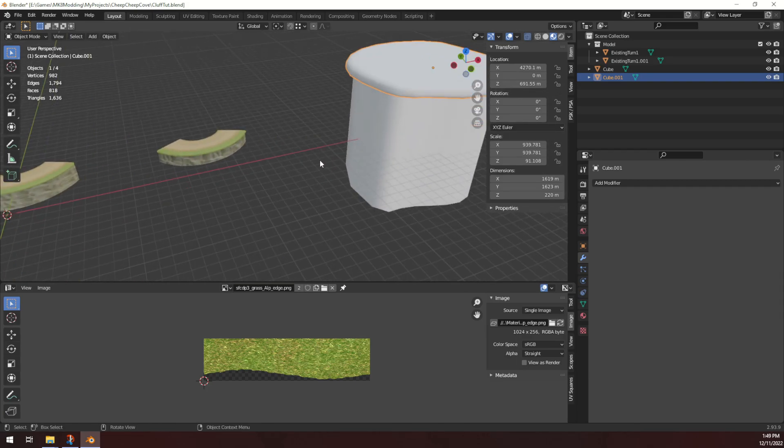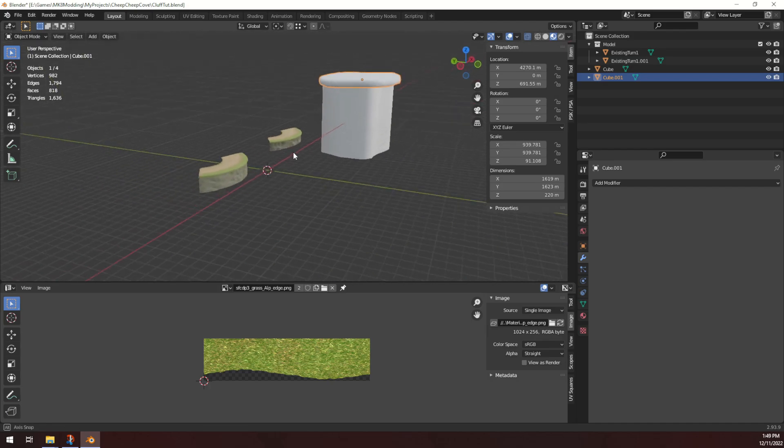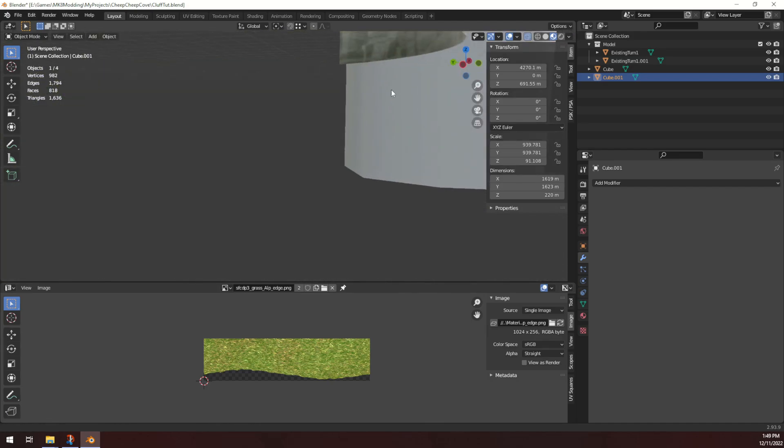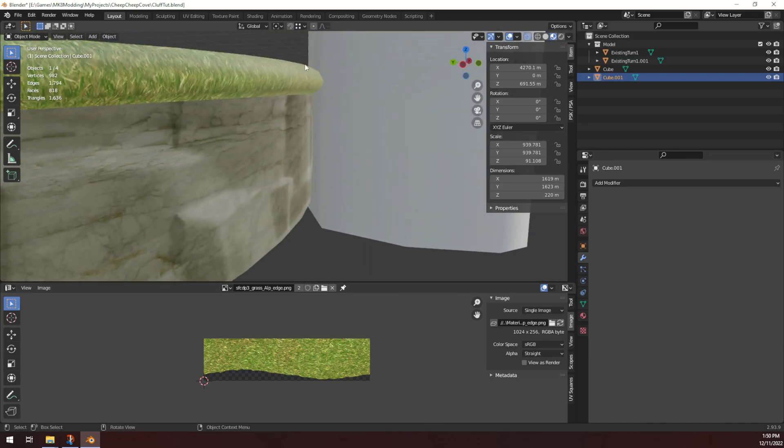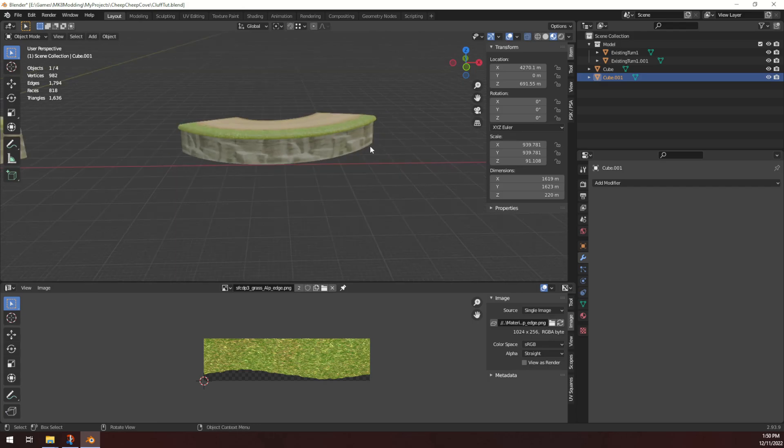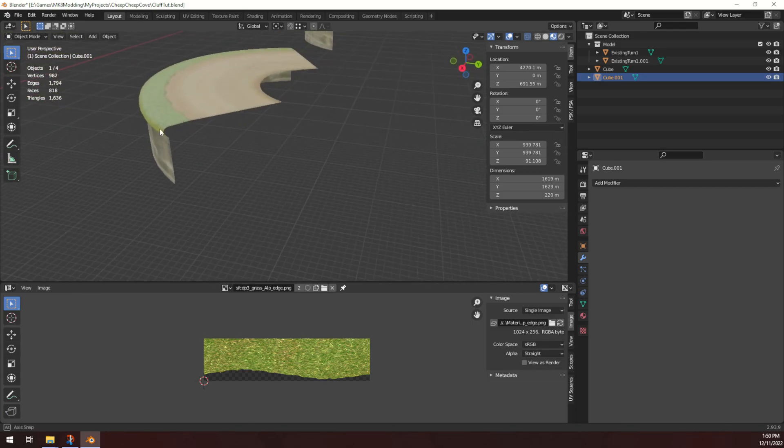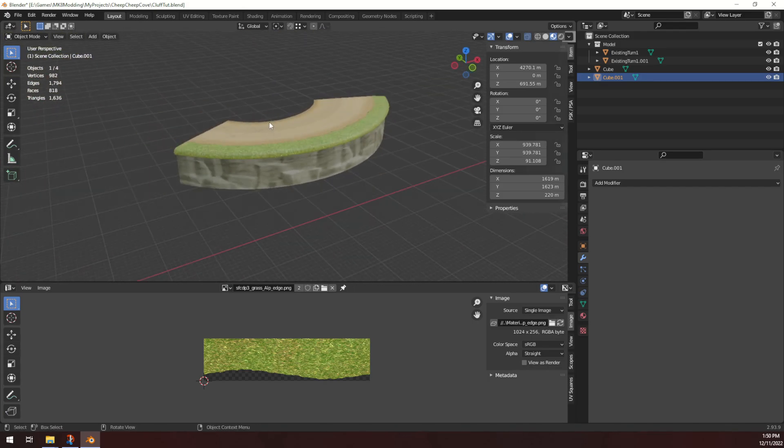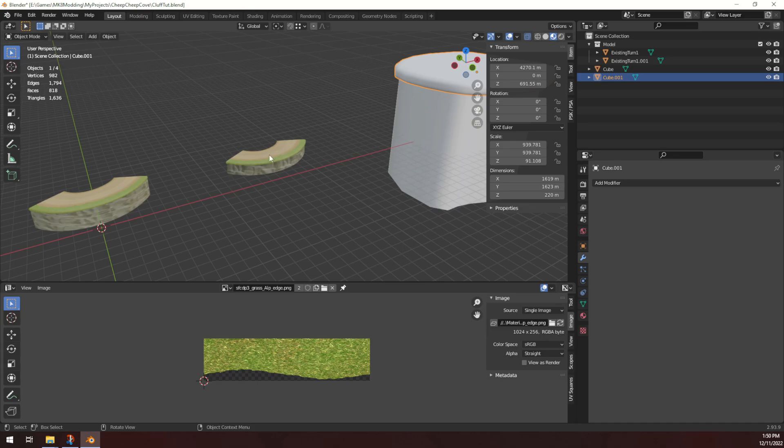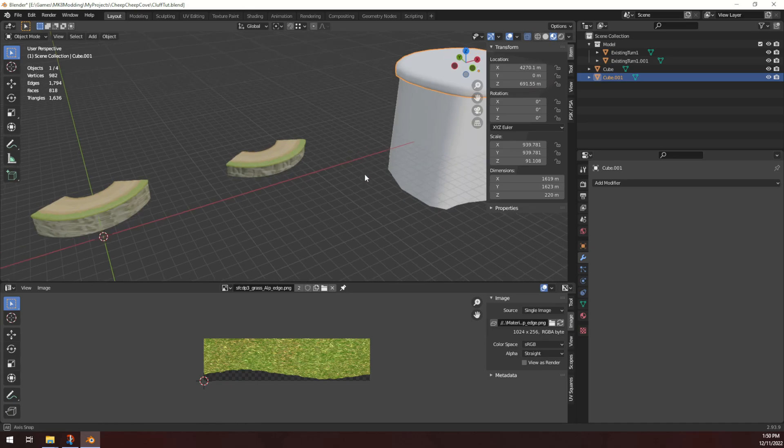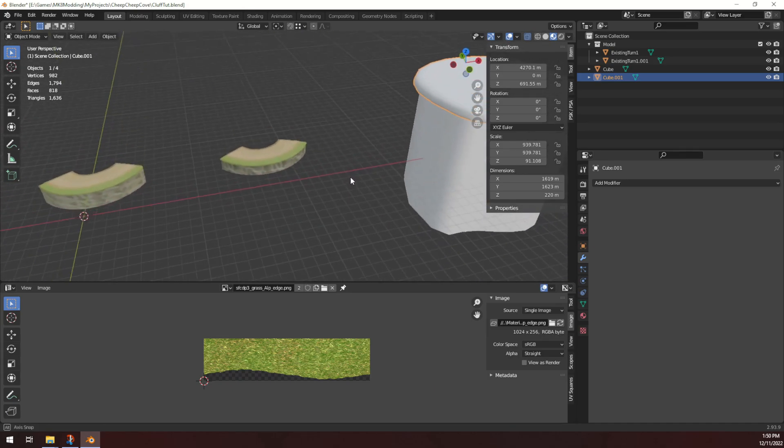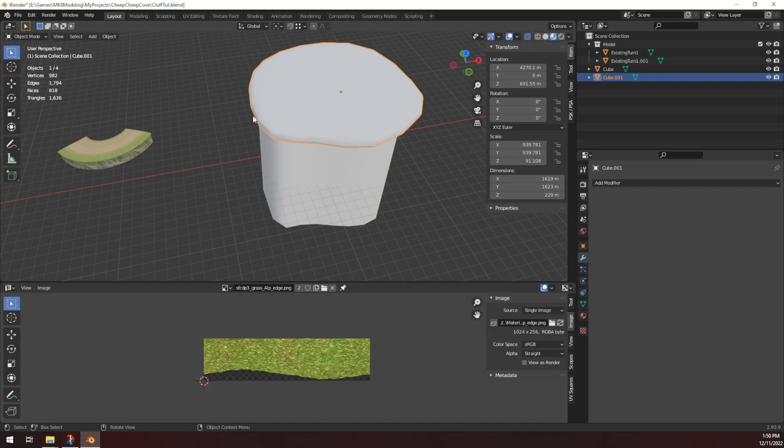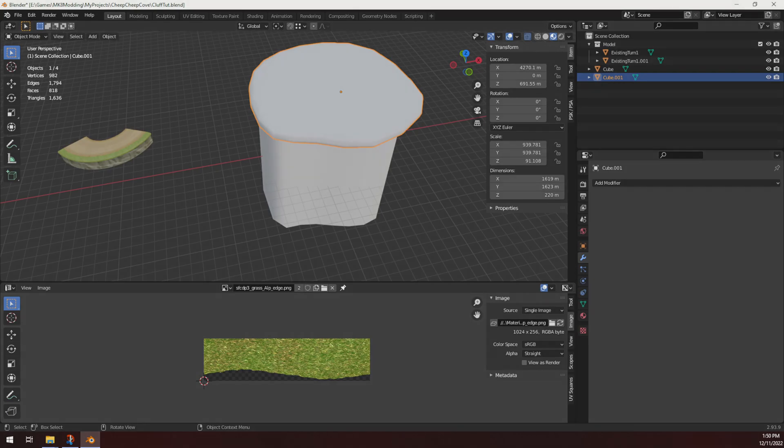So there you go. That's kind of a quick overview of three different ways of doing little grassy lips and things on your edges. Probably I would use this middle method the most often, but the subdivision has its uses if you're just working in the background and you need to make subtle changes to the background and stuff. Thank you very much for watching and I'll see you next time. Bye.